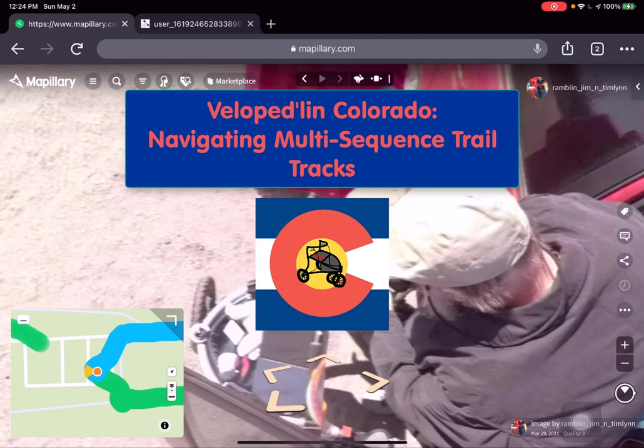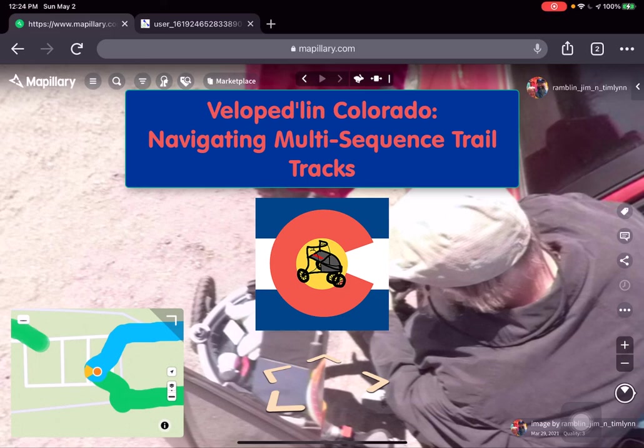That's how you access and traverse a multi-sequence Mapillary trail track. It's as simple as using those spatial arrows you'll find around you as you move from segment to segment and restart the time-lapse playback feature. Enjoy our trip reports — many of them will be multi-segment as we take longer walks going forward as part of the Velo Pedal in Colorado project. Thanks for watching and I hope you have fun out on the trail like we do.